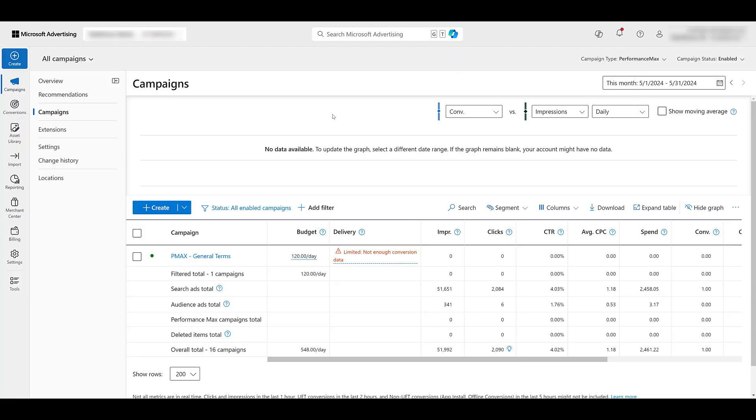Now when you're reviewing your campaigns, I will say the new Microsoft Ads interface does make it a little difficult to find the campaign type filter. It's in such small font up here in the upper right. And I have my screen zoomed in a couple times. So filter it by just Performance Max, or maybe all campaigns, and then you can search for it.